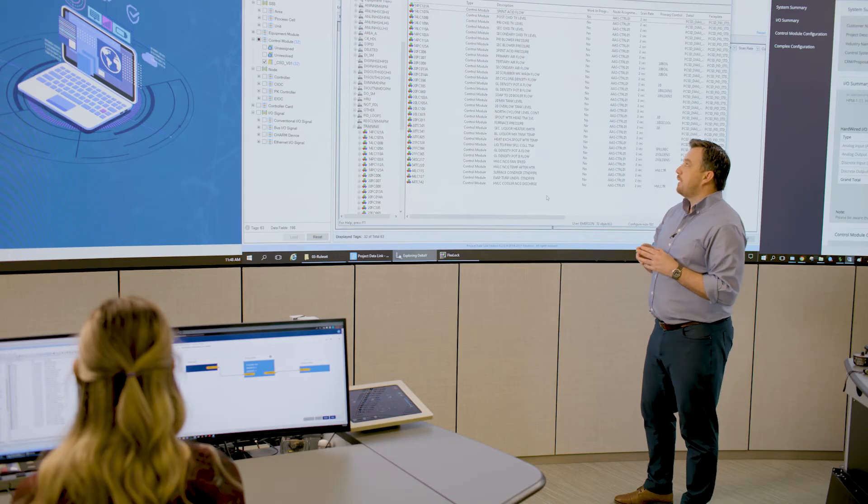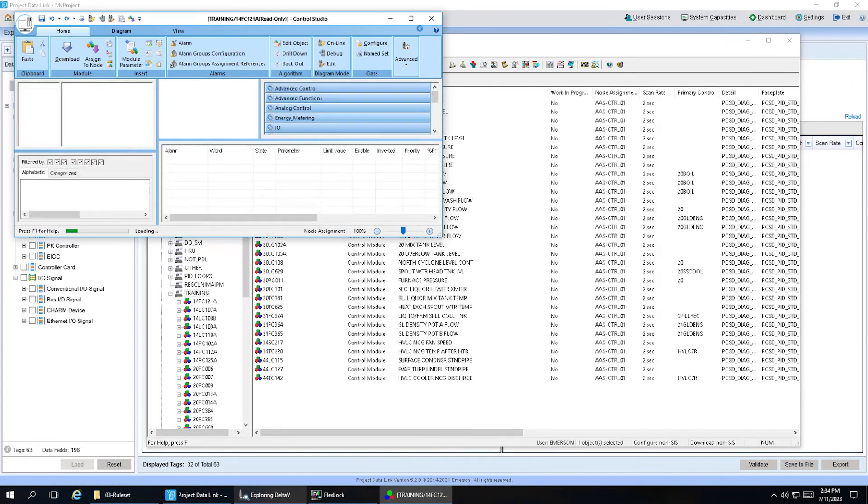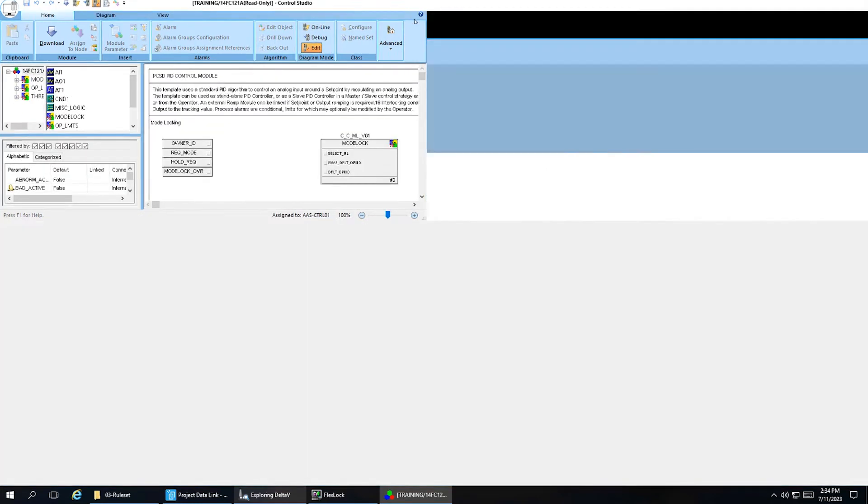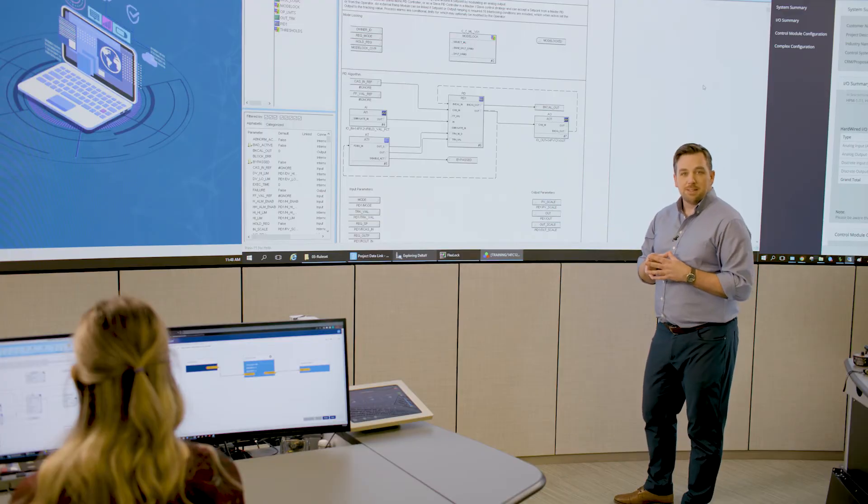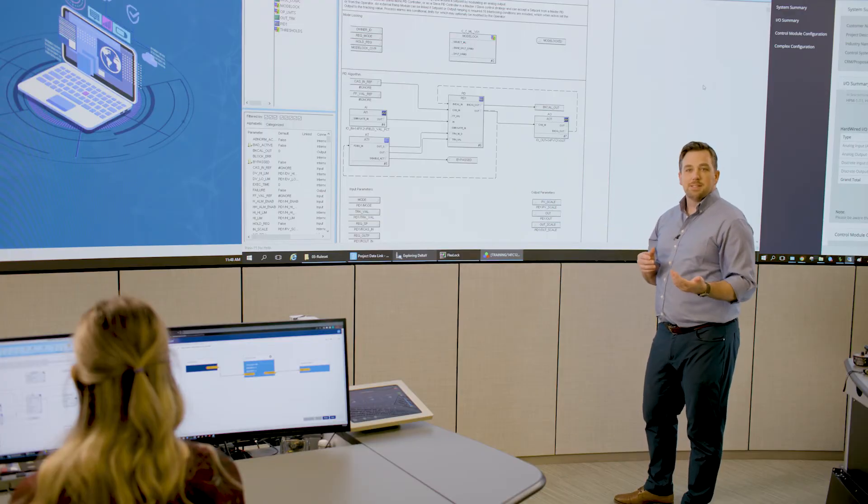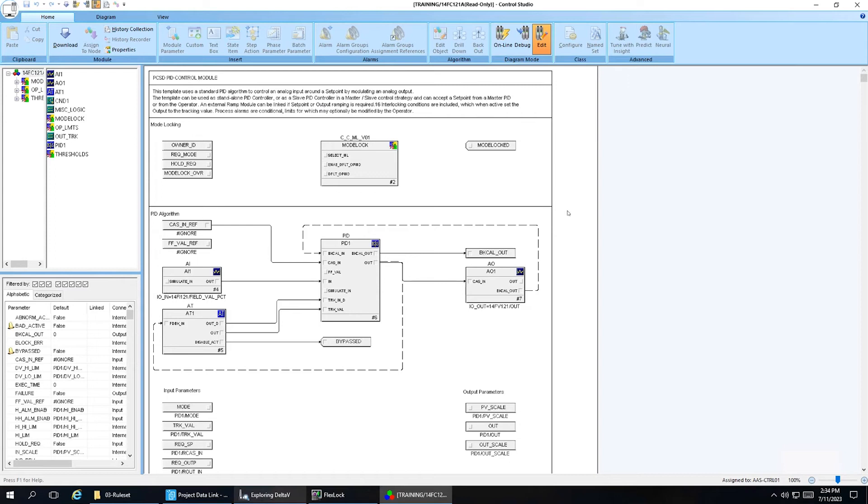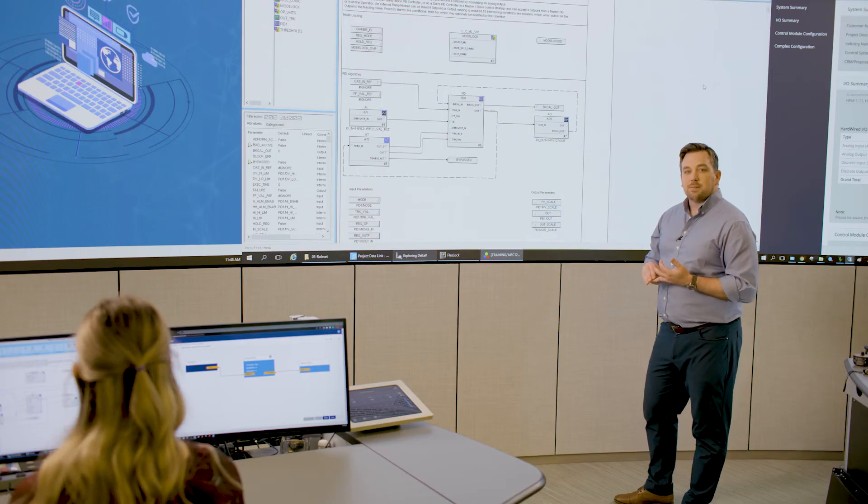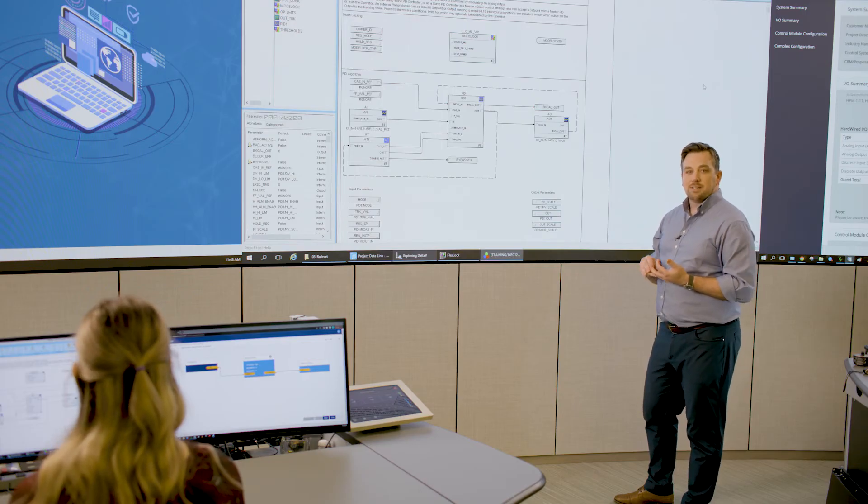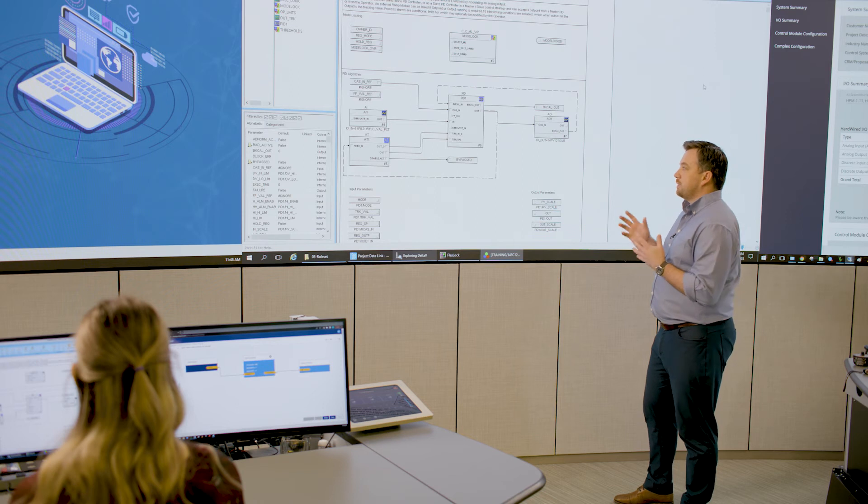And what's better is if we open up one of these in control studio, these modules are implemented using modern control system standards. In this case, we use Emerson standards, but we could use a customer standard as well. This gives you all the hooks that you need to build up those more advanced control strategies like state-based alarming, automated startup and shutdown sequences, state-based control, etc.